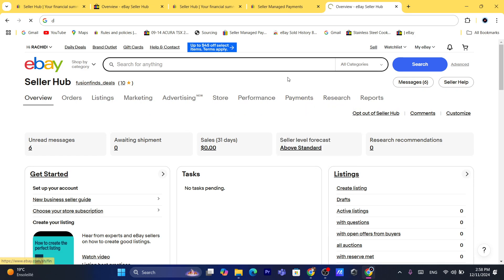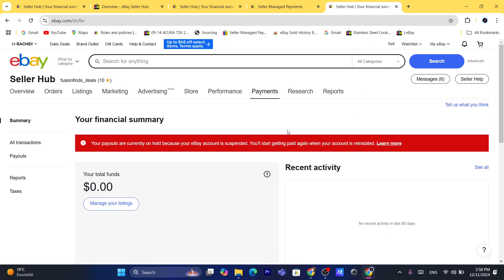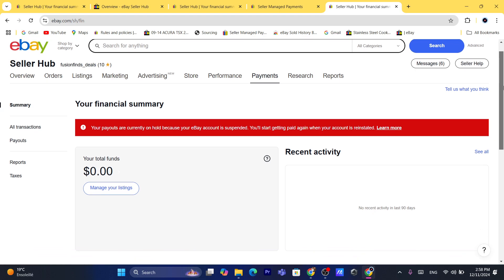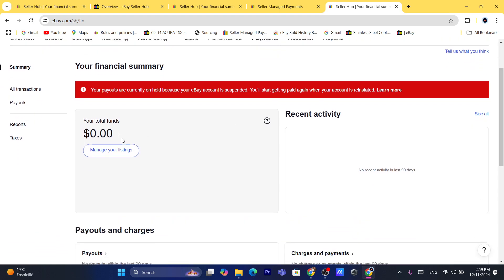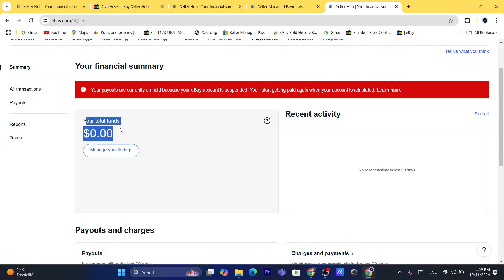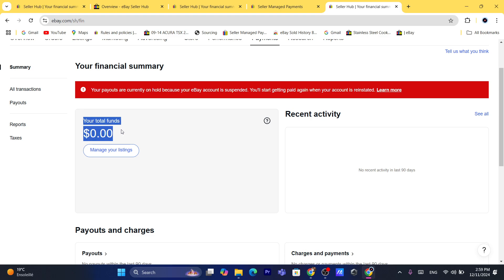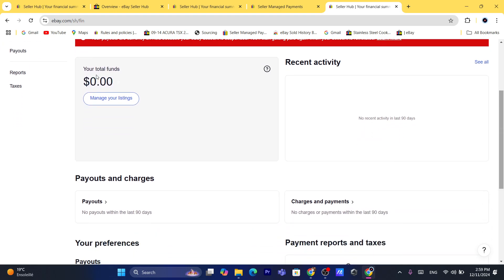After you click on Payments, it's going to take you to this page. Here you will be able to find your total funds or available balance — a balance that you can withdraw or transfer to your own bank account. That's going to be your available balance.